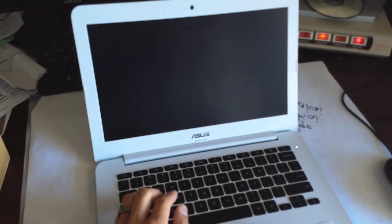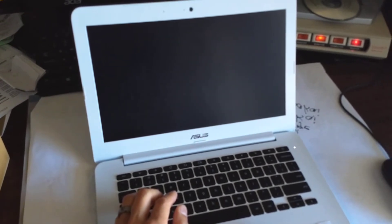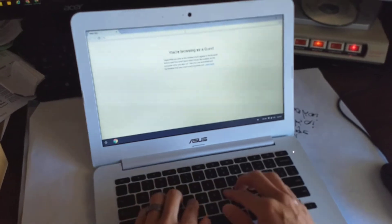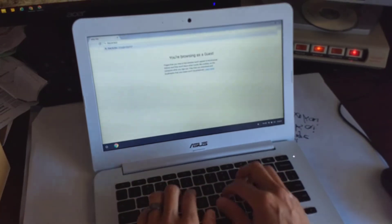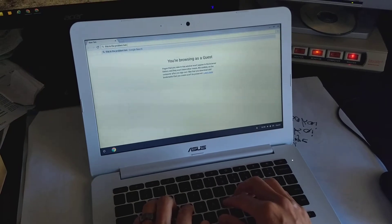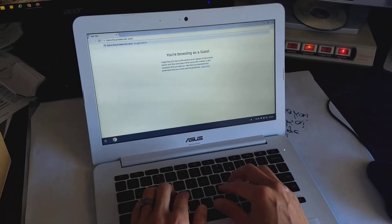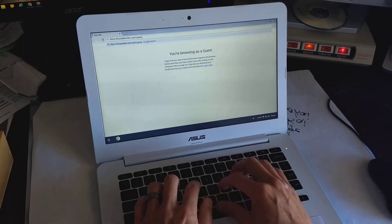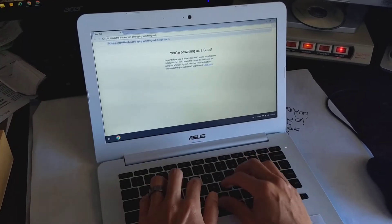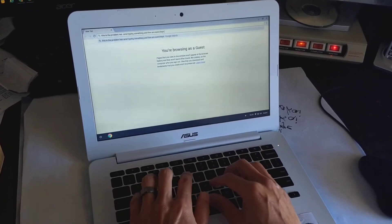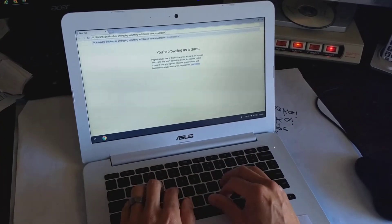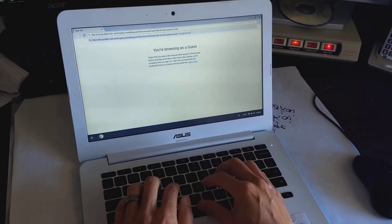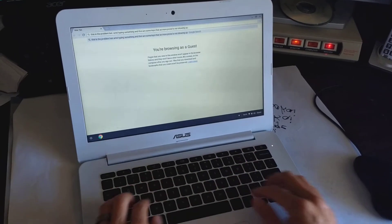So if I go in, this is the problem when, see, I am, see the I didn't even show up there, typing something, and there are some keys that are more prone to not showing up.